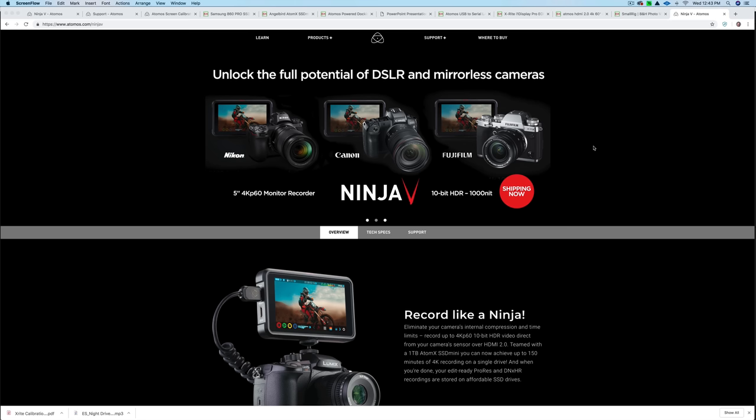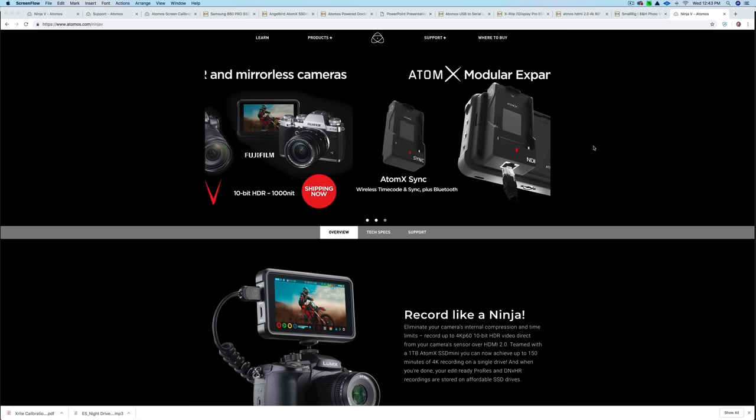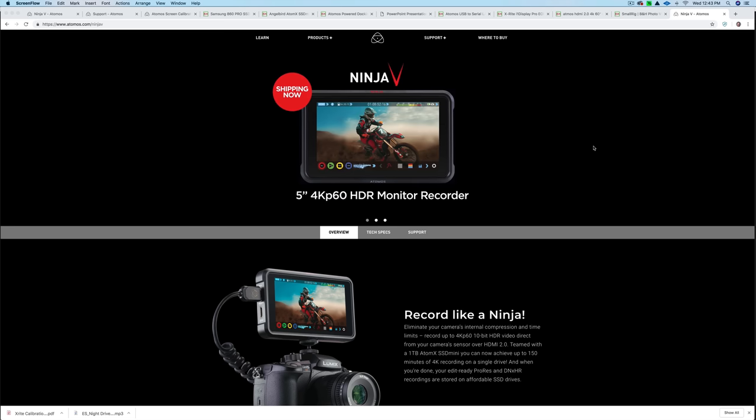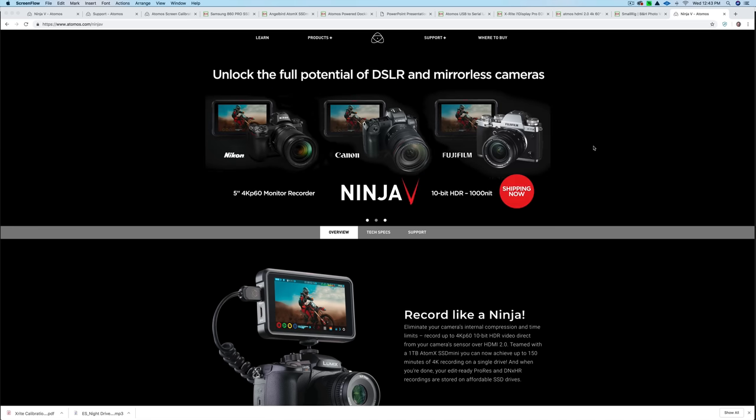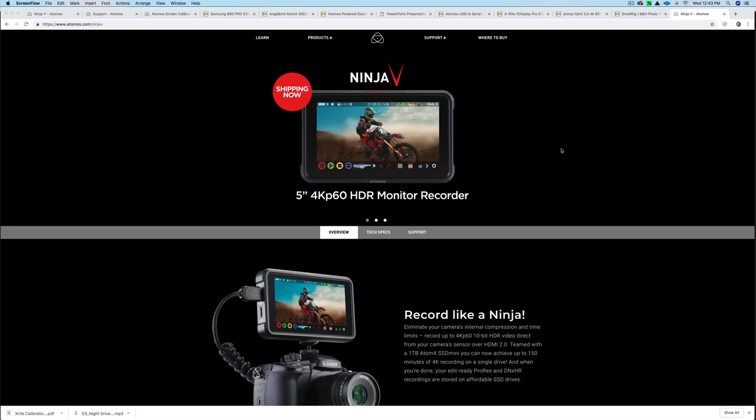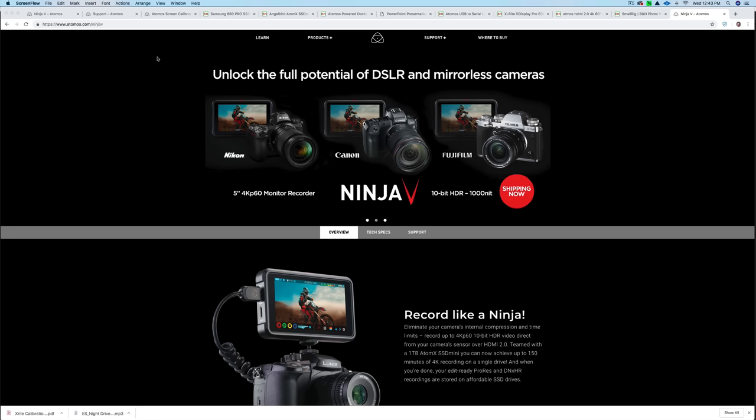In this part of the video, I want to address some of the things that no one's really talking about. And that's the additional expense for all of the accessories to get the most out of the Ninja V. It's great at its price point as a monitor and recorder. It's a thousand nits. It has lots of features, but you're going to have to get additional accessories to make it work. For example, it doesn't come with batteries. It doesn't come with an SSD. It doesn't come with an HDMI cable. And then you don't have a way to connect SSD to your computer. So I'll walk you through everything that you're going to need.